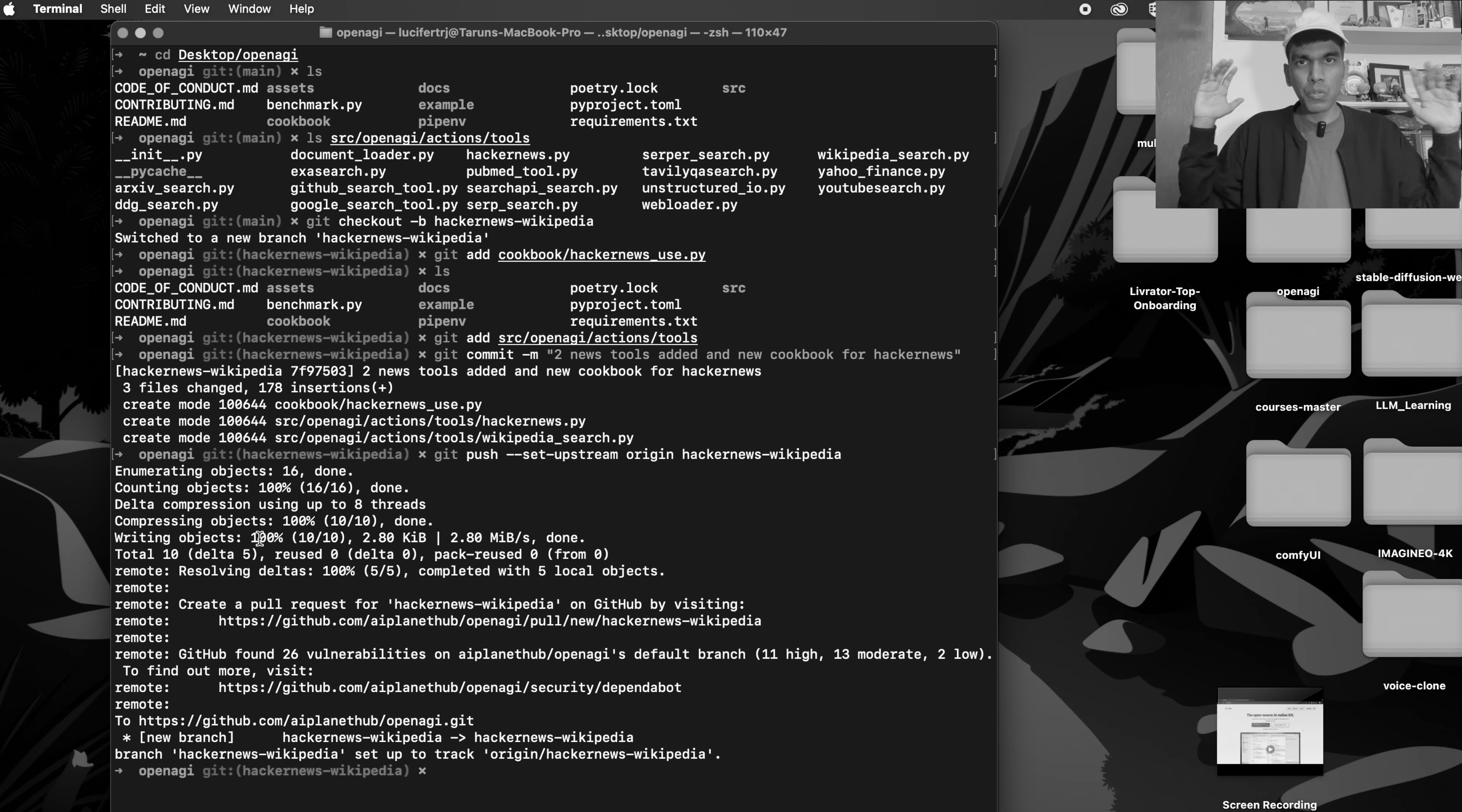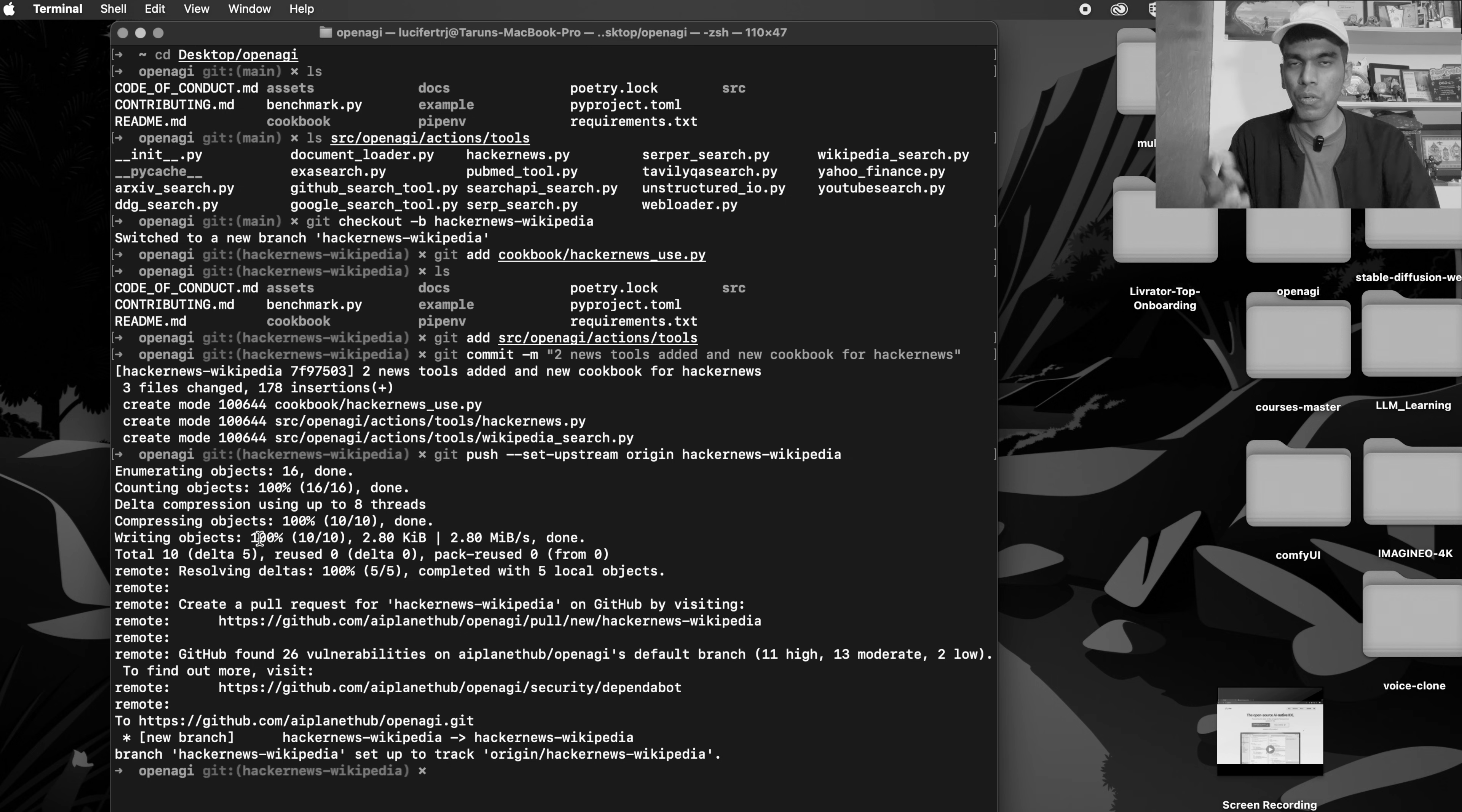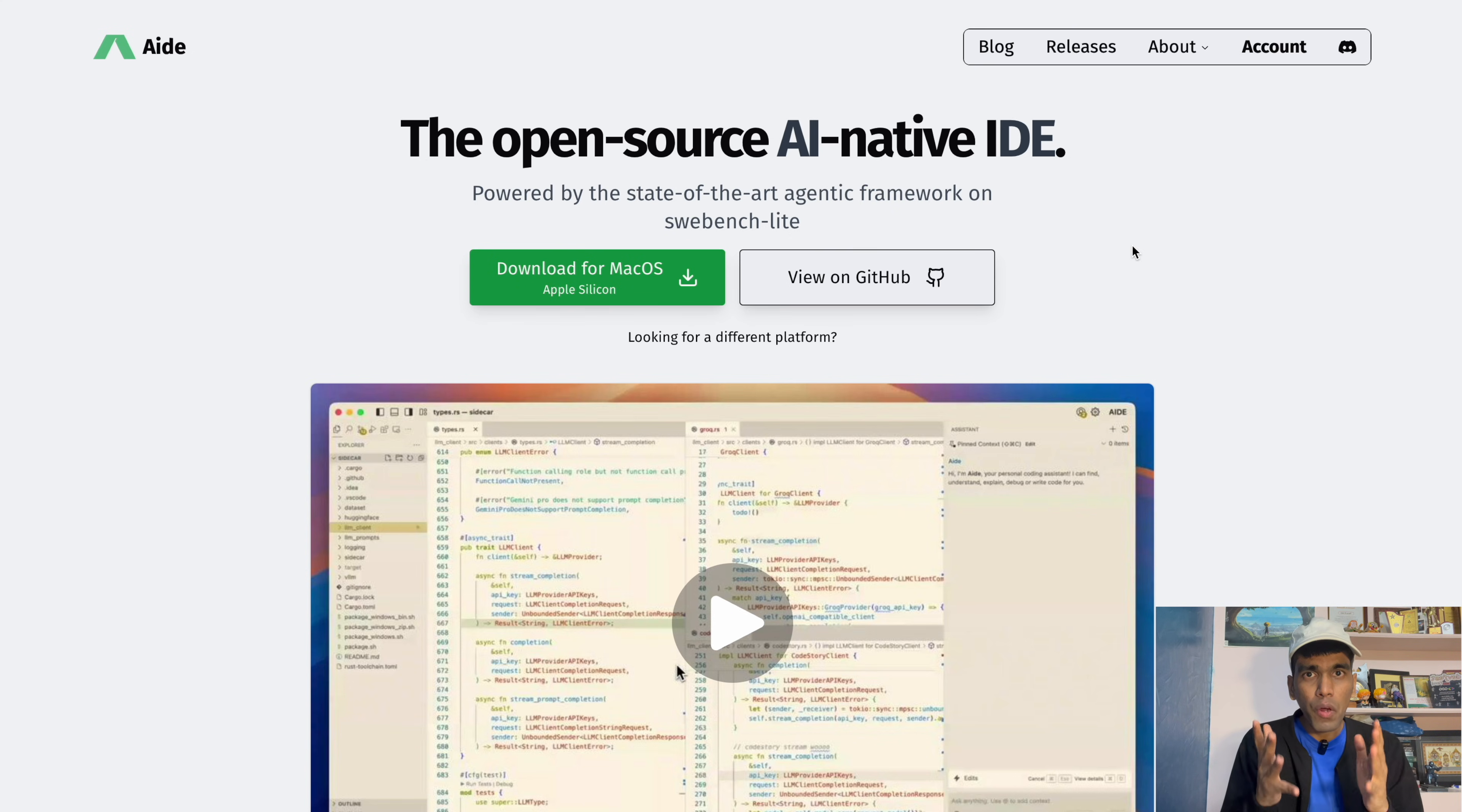That's it, I am able to do the open source contribution without even writing a single line of code. How cool is this? Do you want to improve your coding skills using AI? Then you are watching the right video.